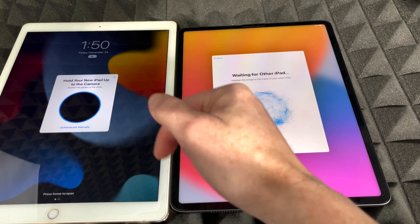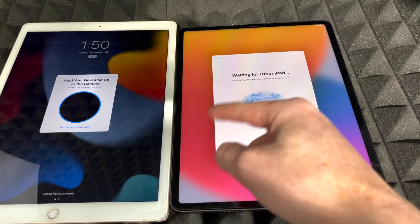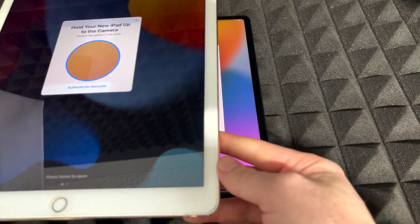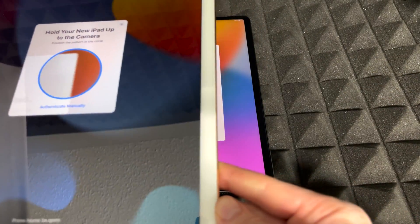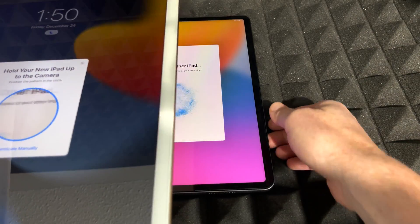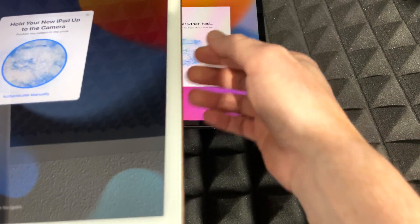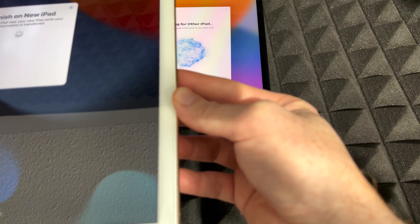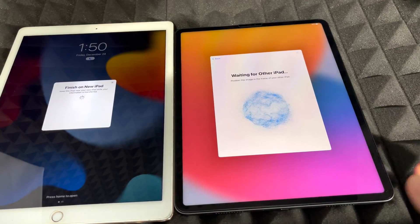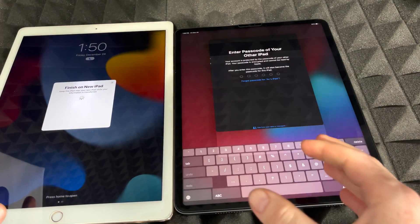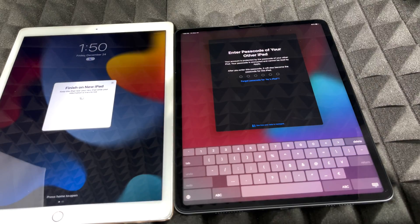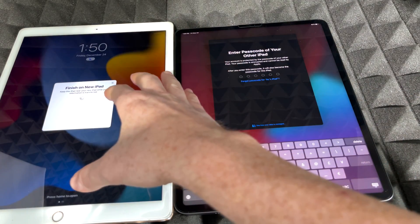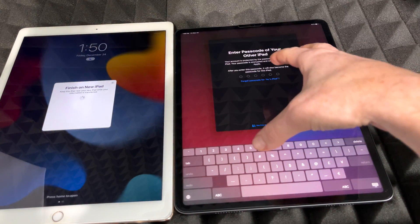Once you unlock, it will start doing things automatically. What you need to do is scan the circle on the new iPad using your old iPad's camera — the same process applies if you have an iPhone. Hold the old device over the new one and scan the circle. Now it's scanned and it's asking for the passcode from your old iPad.